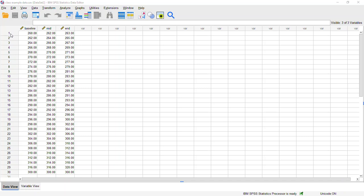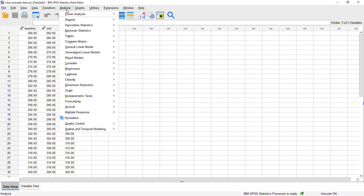So here we have a GRE test that's given at three different time points. And so each person, each row in that data view, has those three different time points. Each person was measured at a baseline, at the midpoint, and at the end. And to run this analysis in SPSS, we're going to start here at the Analyze drop-down menu.